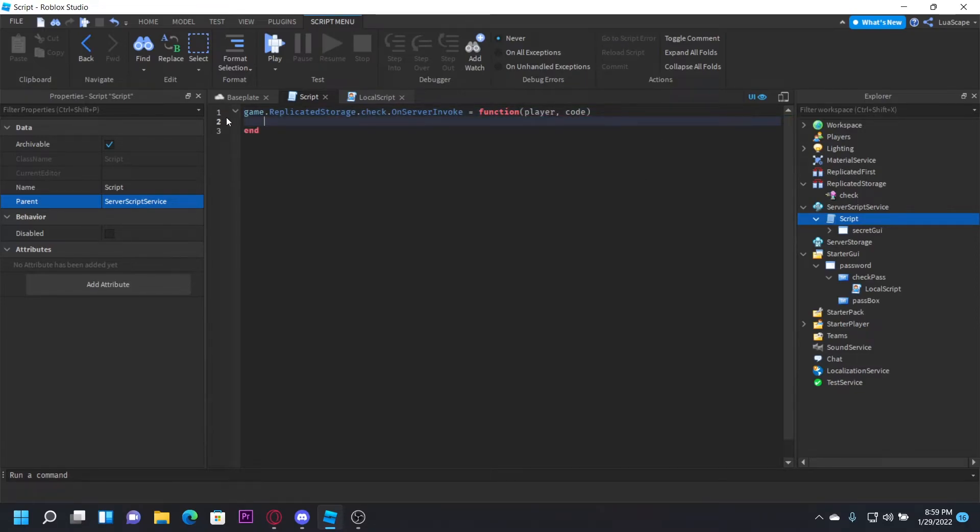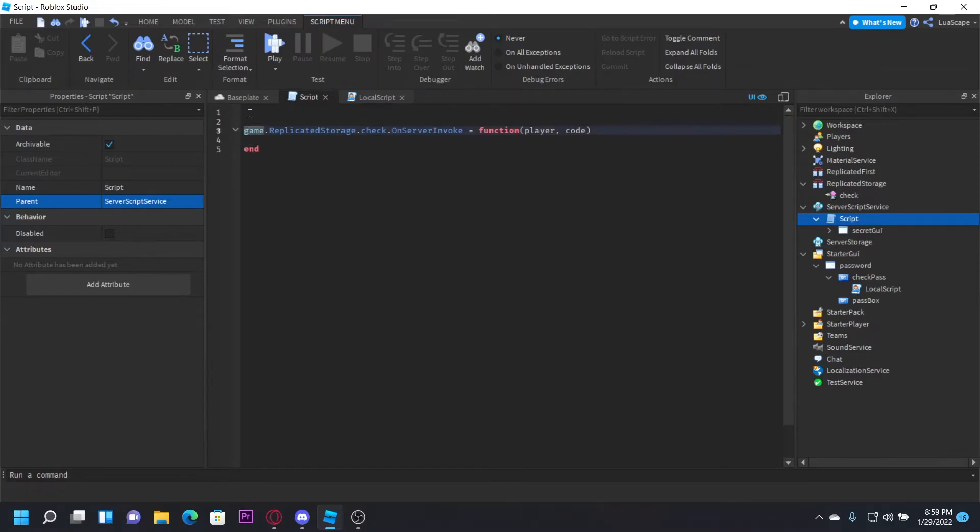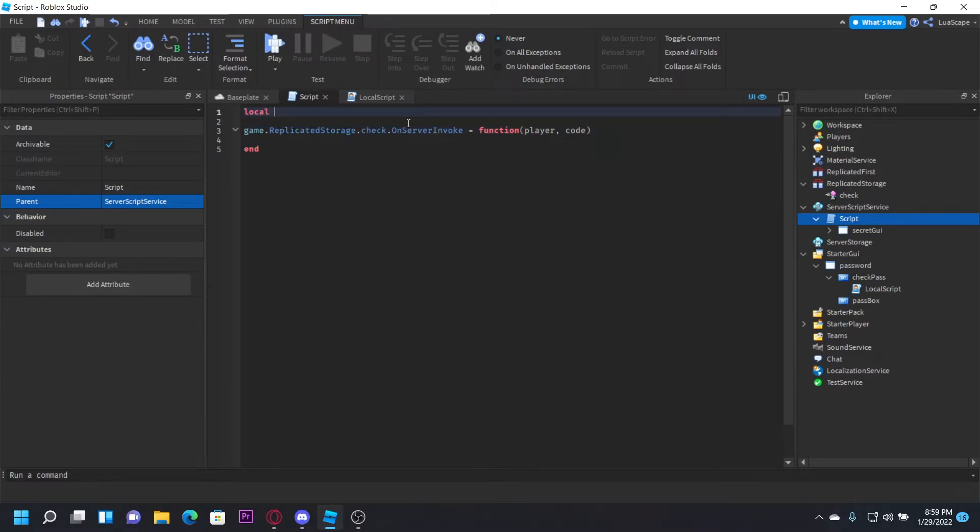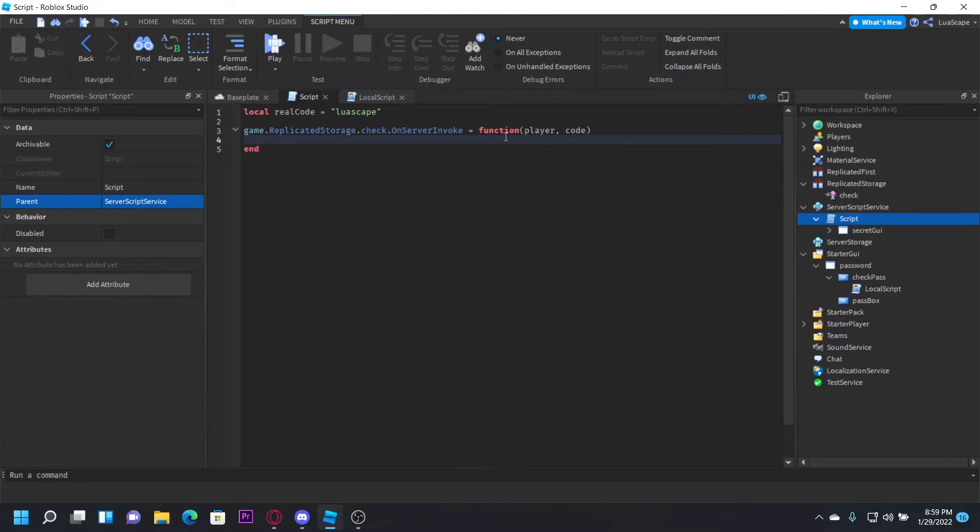Also, create a variable up here, which is what you want the code to be. So I'm just going to put local code or local realCode = "blueescape". You can put the code as whatever you want, though.